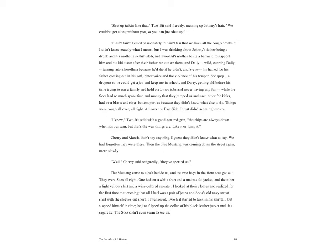Soda Pop, a dropout so he could get a job and keep me in school, and Darry, getting old before his time trying to run a family and hold on to two jobs and never having any fun. While the Socs had so much spare time and money that they jumped us and each other for kicks, had beer blasts and river bottom parties because they didn't know what else to do. Things were rough all over, all right. All over the east side. It just didn't seem right to me.